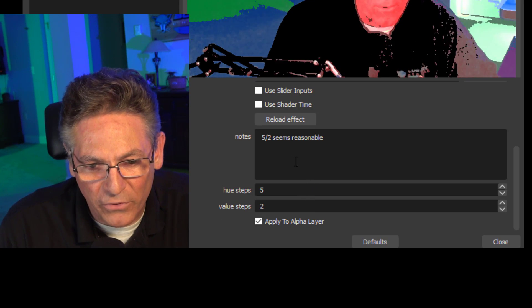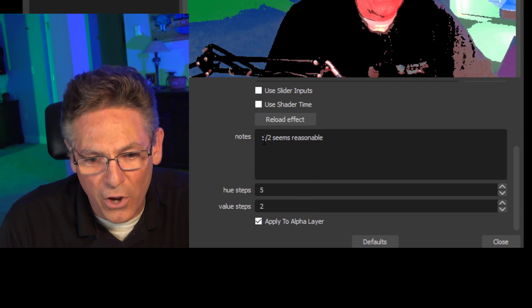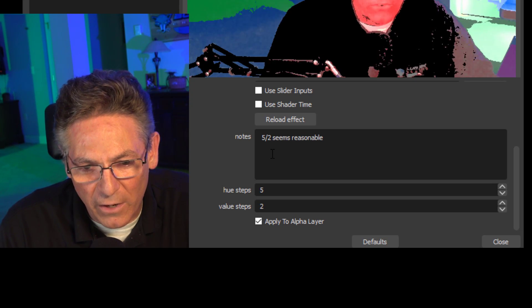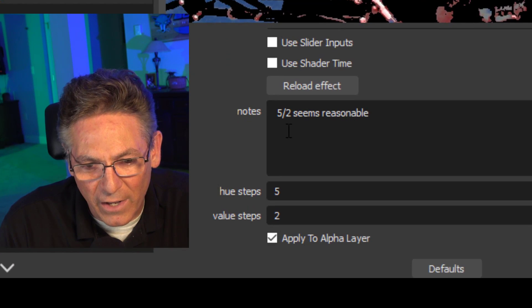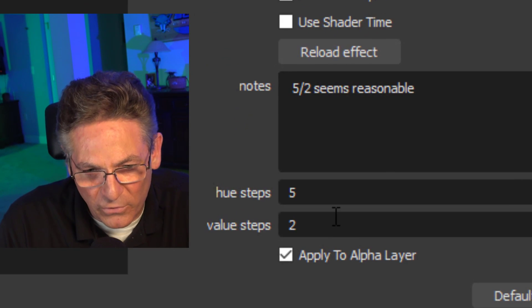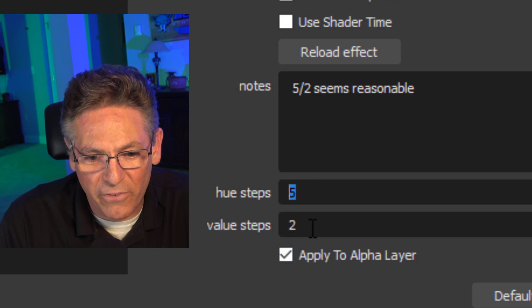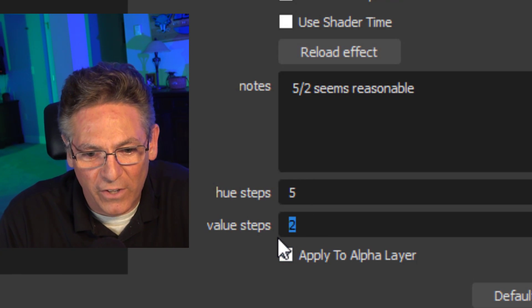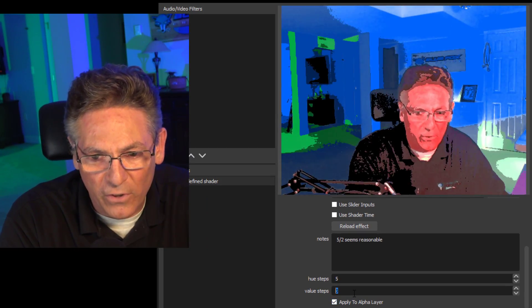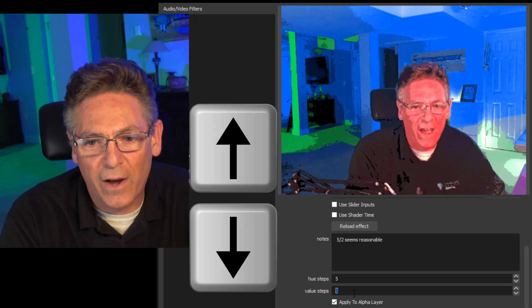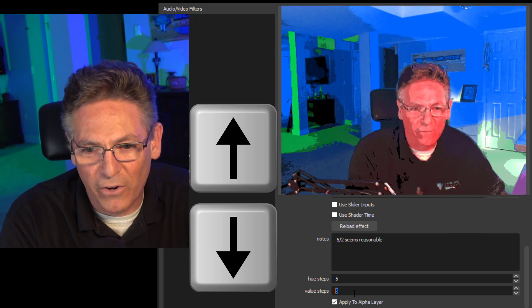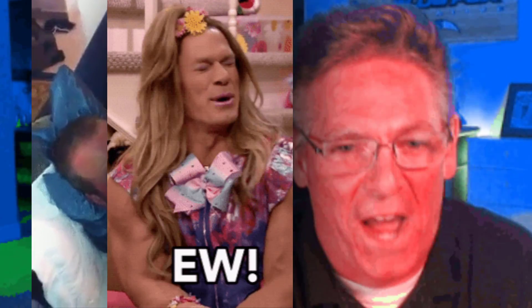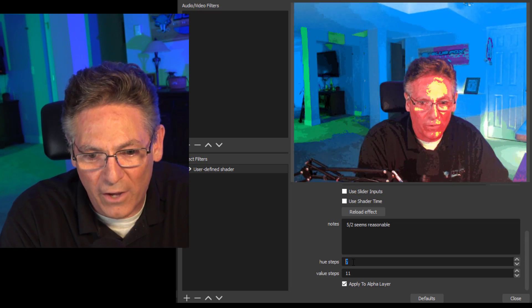Now if you scroll down, you'll see some extra parameters here. And one of those things is something called Notes. And in the Notes, it gives you a set of suggested parameter settings. Five by two seems reasonable. In other words, what that person is trying to say is the hue step of five and the value step of two will give you a neat effect essentially. And so you can make adjustments to these numbers by hitting the up arrow and or the down arrow to show you the different variations.